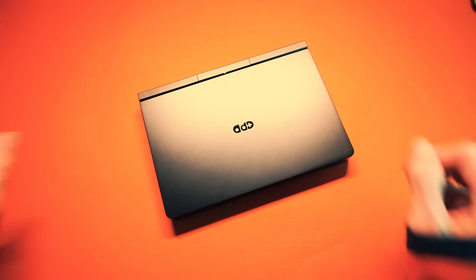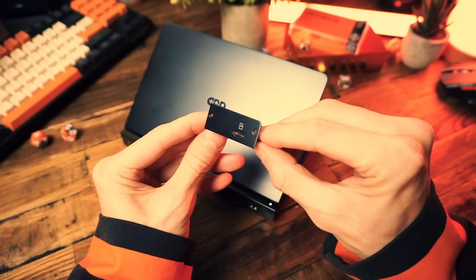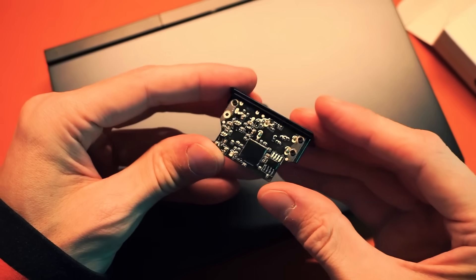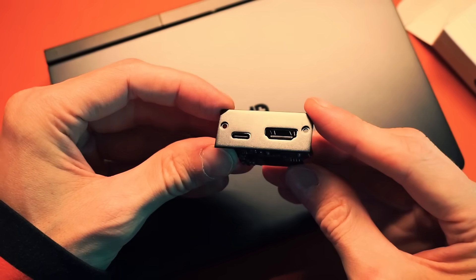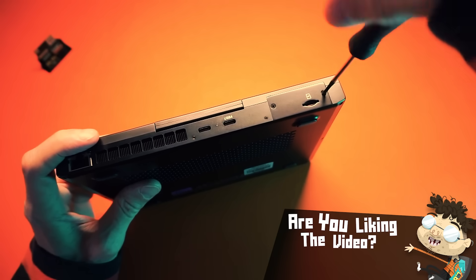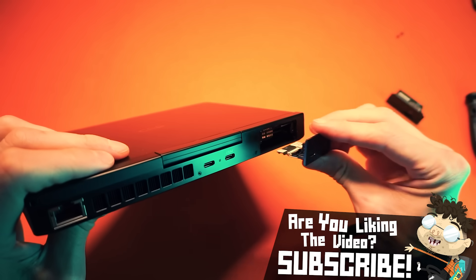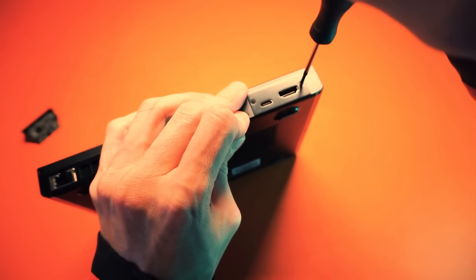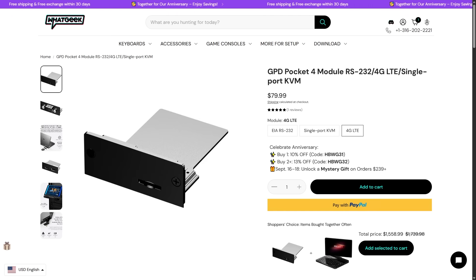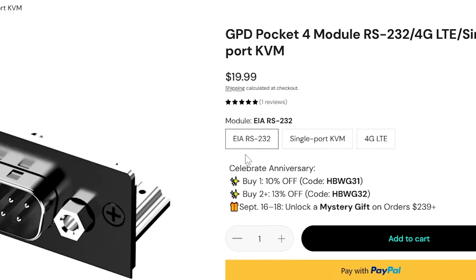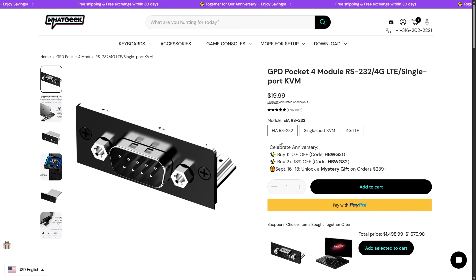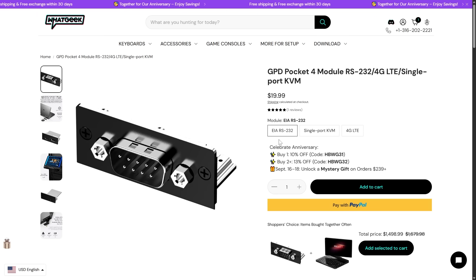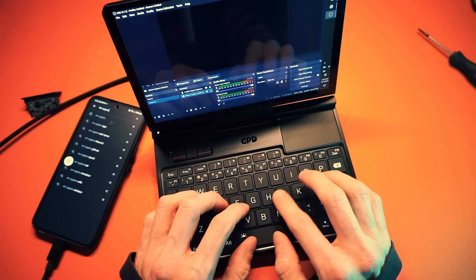WhatGeek sells this as a bundle. The device comes with this module which is a micro SD card reader, however they also sent me the KVM module. It's super easy to install, you just gotta take out these two screws and yank out the old one and shove in the new one and screw it in. There's a few different expansion modules. You can get a 4G LTE module to use a SIM card and have always online connectivity. You can also get an EIA RS-232 module which is a serial port for connecting to data terminal equipment or machines.